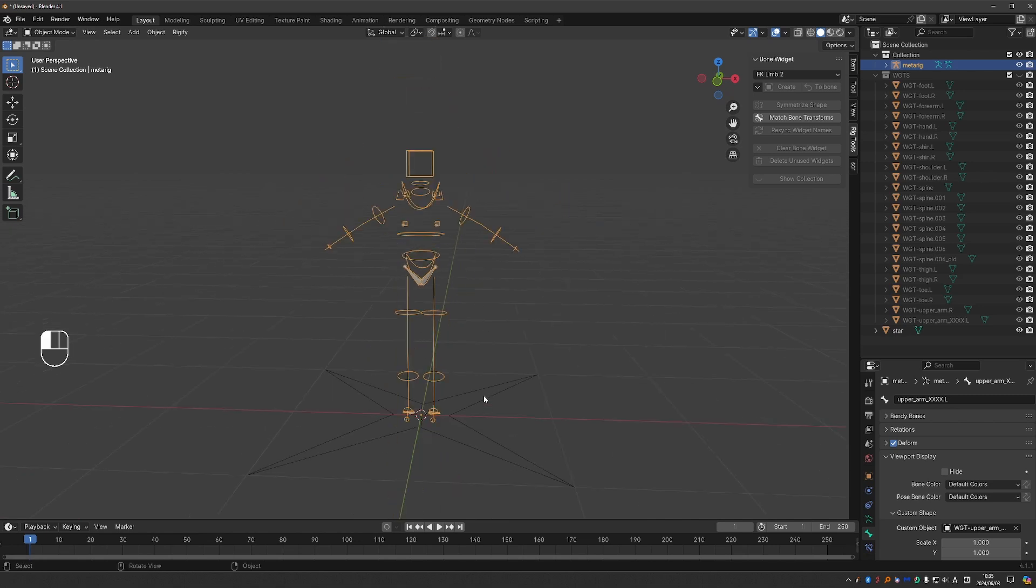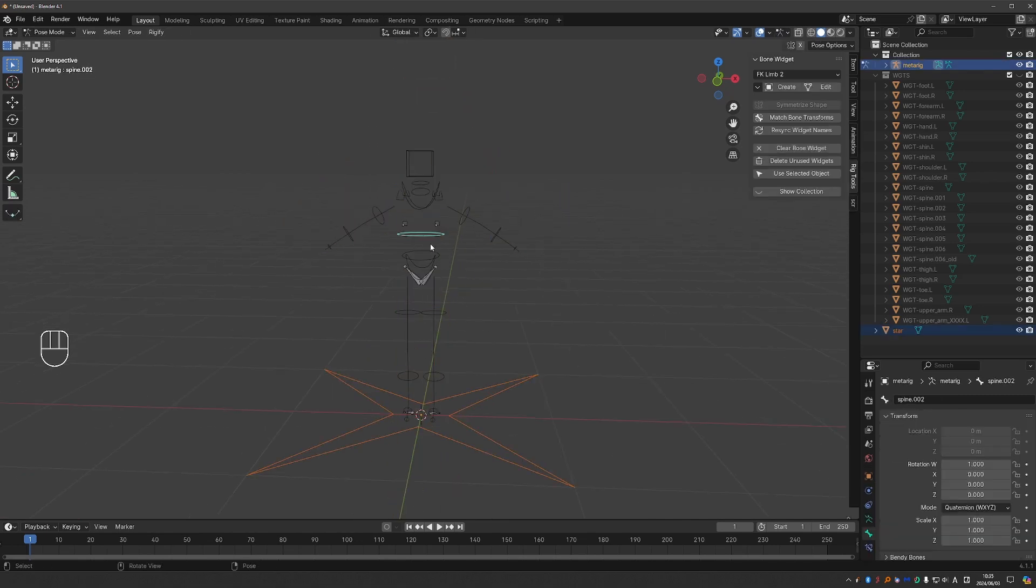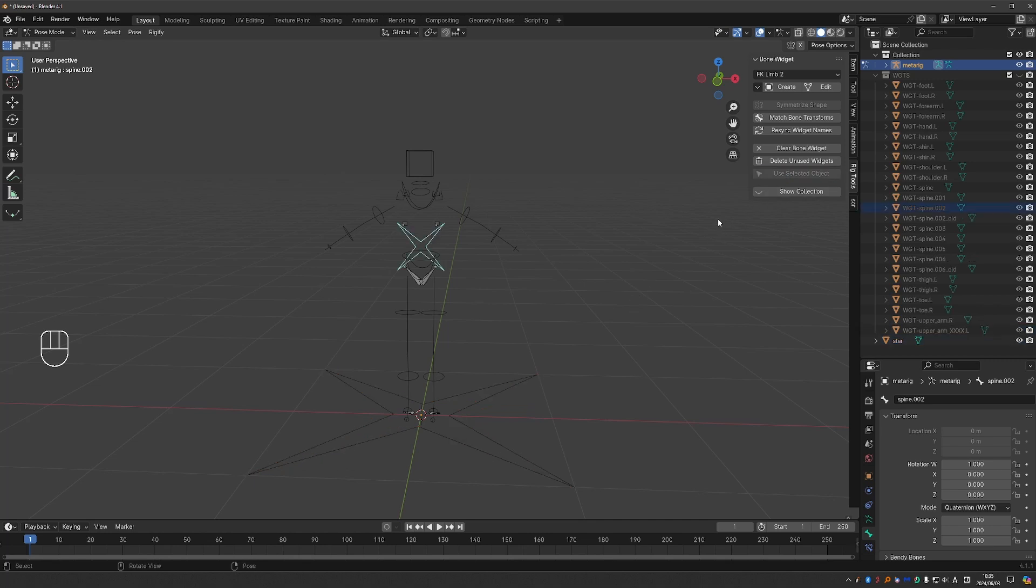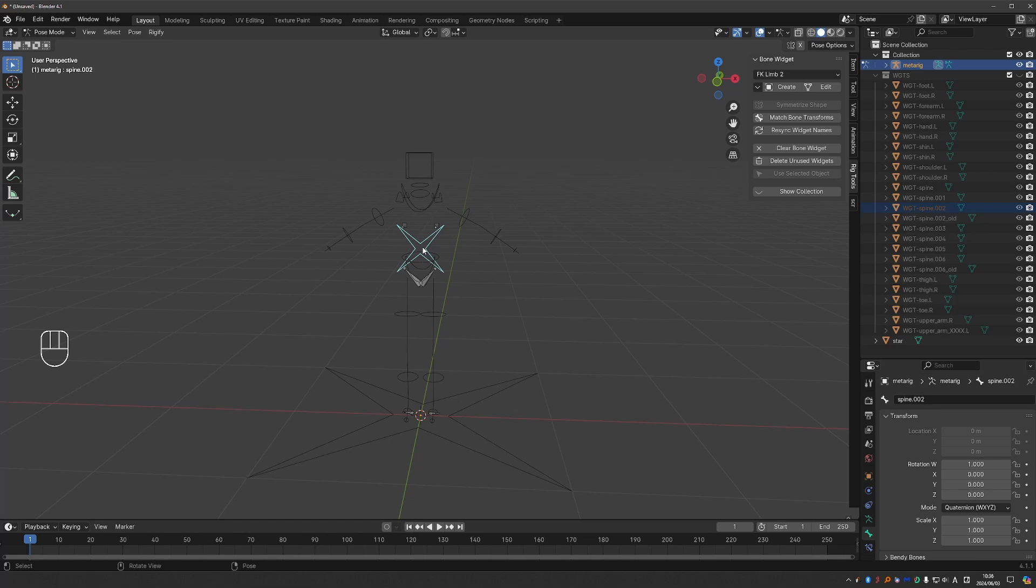And now if I select the shape and shift select the rig, go to pose mode, select the bone which I want to use this shape and then press use selected object. Then the bone will take this shape.